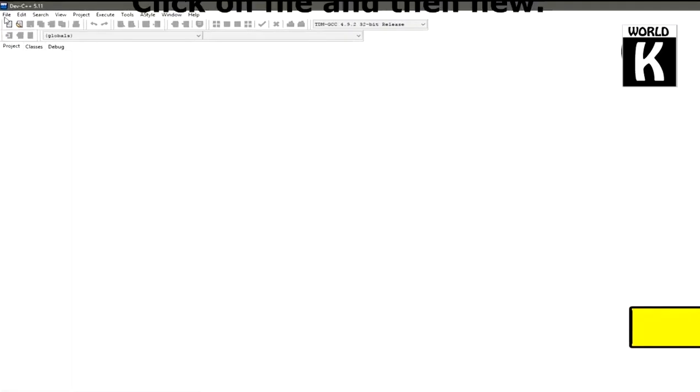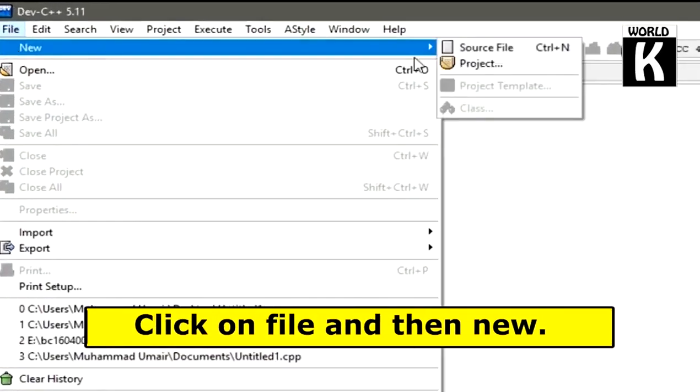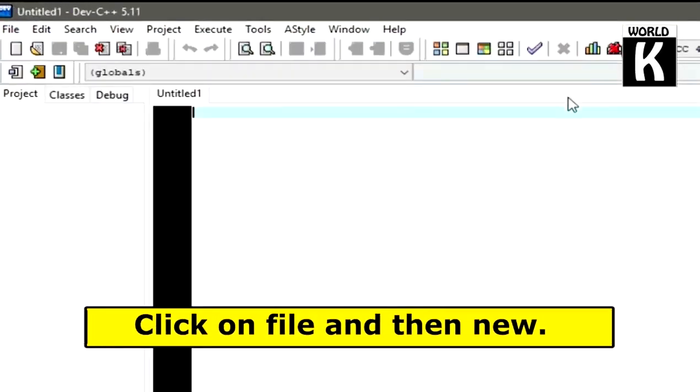Now go to File and then click on New and then Source File. After that we need to write some code in order to see the difference.